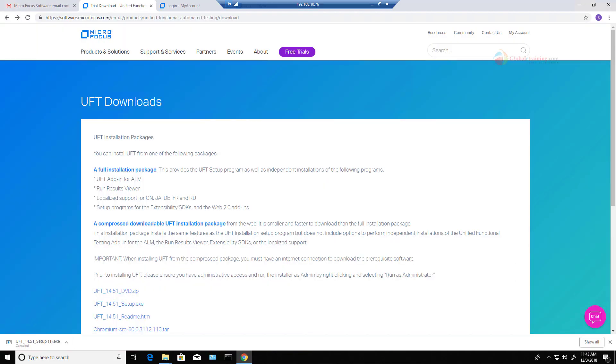After the registration and confirming your email address using the email that you receive from microfocus.com, you should be able to download the UFT software. Now that I have done with my registration and also the activation, let me go ahead and download the software.